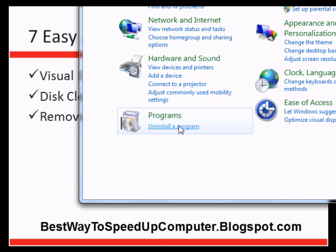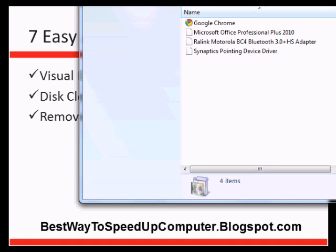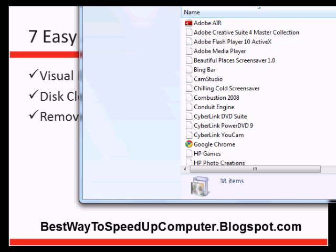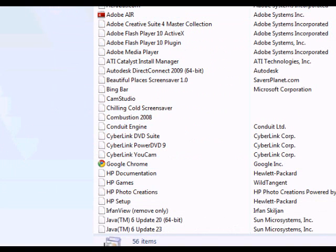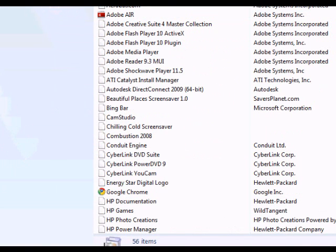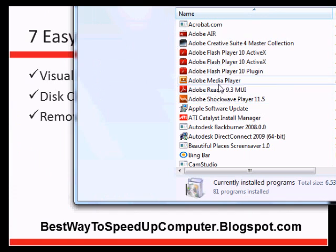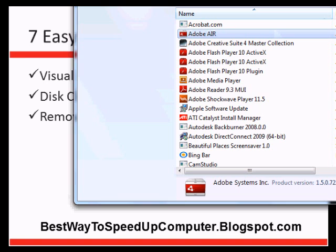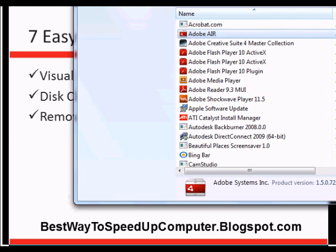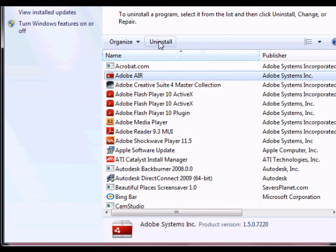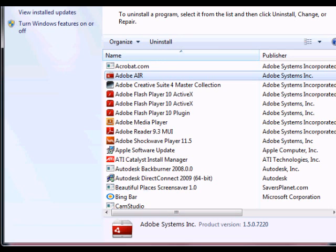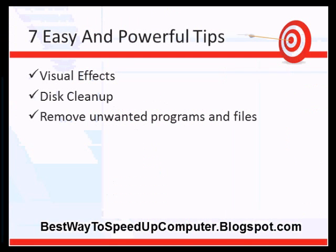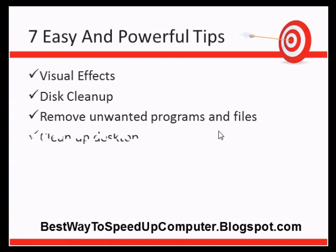For programs, go to Control Panel and click Uninstall a Program. You'll see a list of installed programs. If you don't want certain programs, click on them and uninstall them.